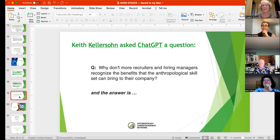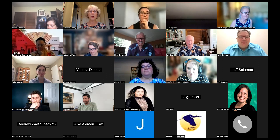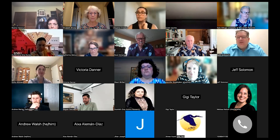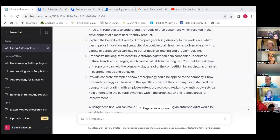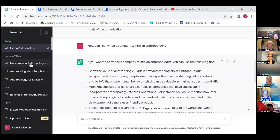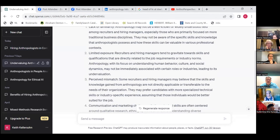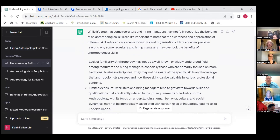Phil Searles and Adam Gamwell are doing a project conducting interviews to explore how researchers could use AI chatbots, exploring that through interview analysis and text analysis with potential for science communication. Adam Gamwell also has a whole podcast series devoted to AI. Then Keith Kellerson asked ChatGPT: 'Why don't more recruiters and hiring managers recognize the benefits that the anthropological skill set can bring to their company?' ChatGPT responded that awareness and appreciation of different skill sets varies across industries, listing possible reasons including lack of familiarity, limited exposure, perceived mismatch, and communication and marketing challenges.